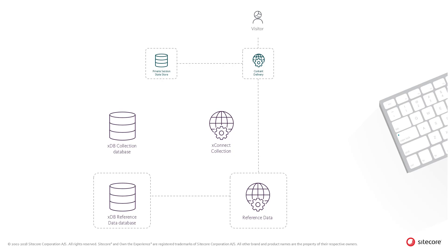The tracker uses reference metadata to enrich some of the facets in the contact or interaction. This means that the content delivery role requests information from the reference data service.